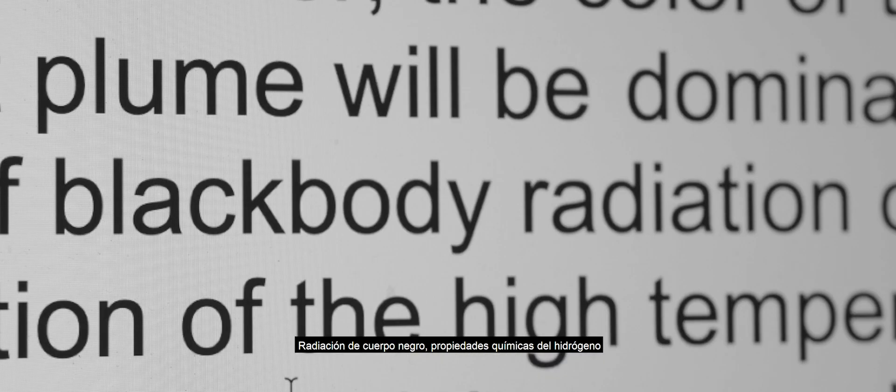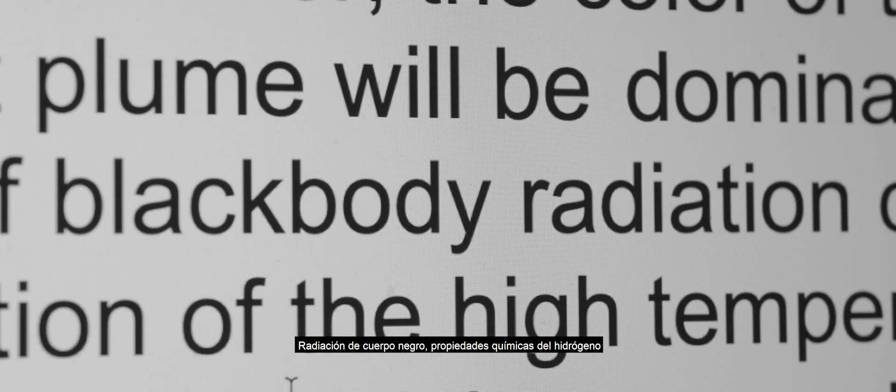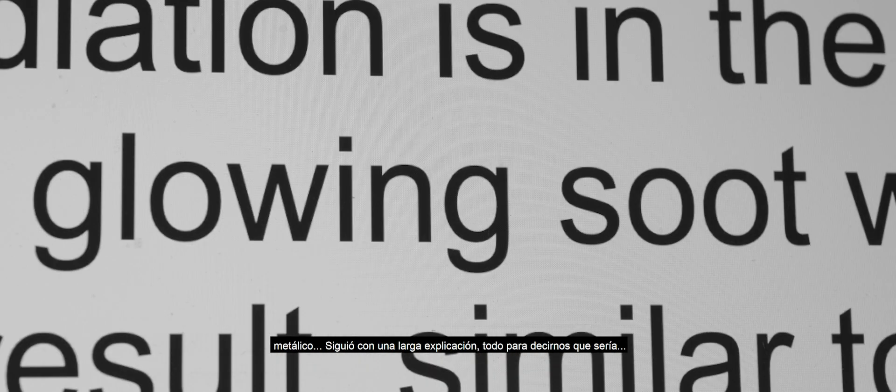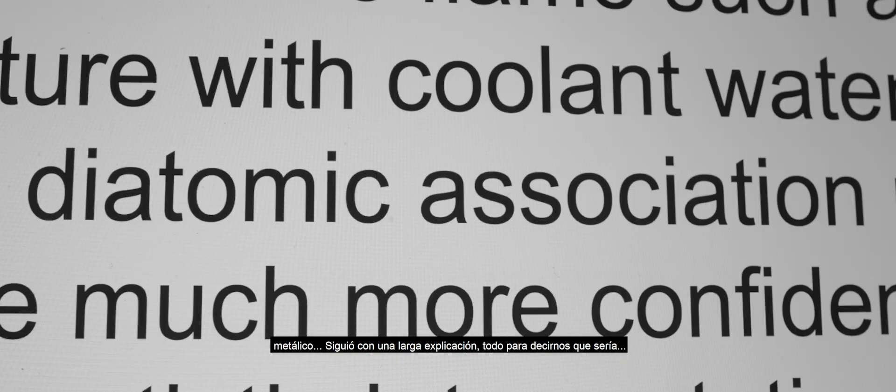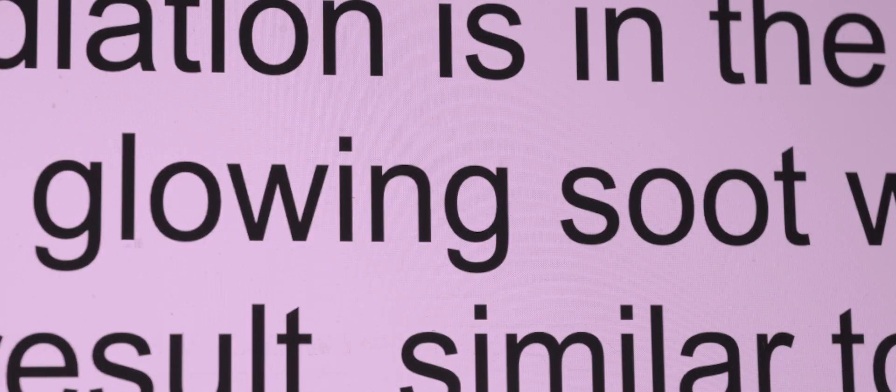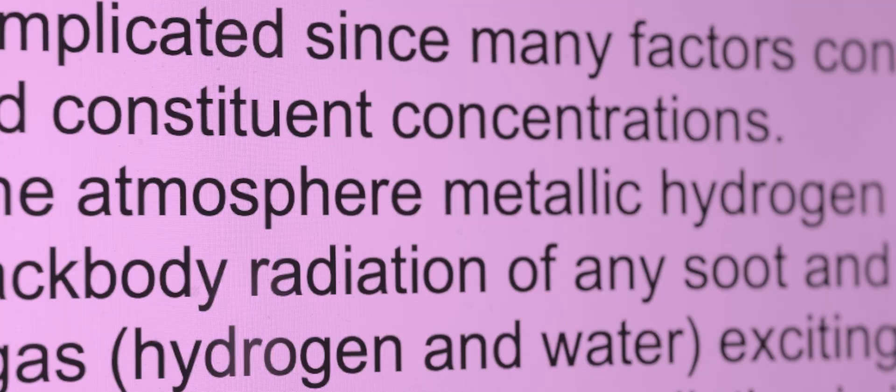Black body radiation, chemical properties of metallic hydrogen. He went way, way deep on this thing, all to tell us that it would be... pink. No. Really?